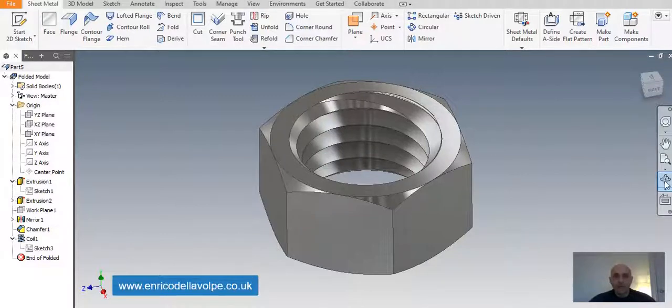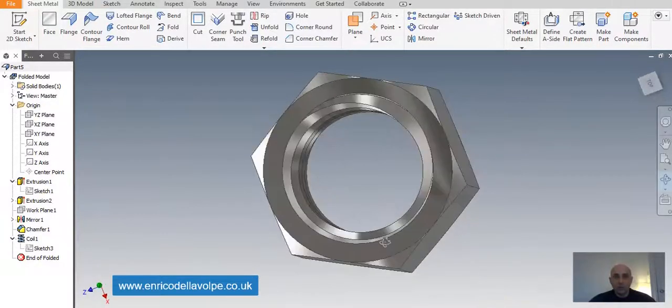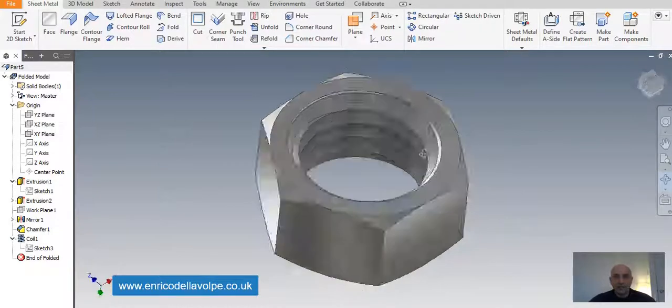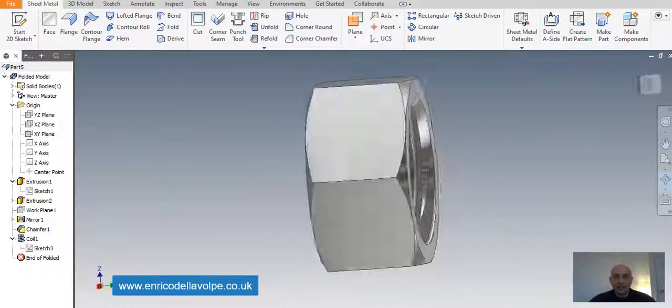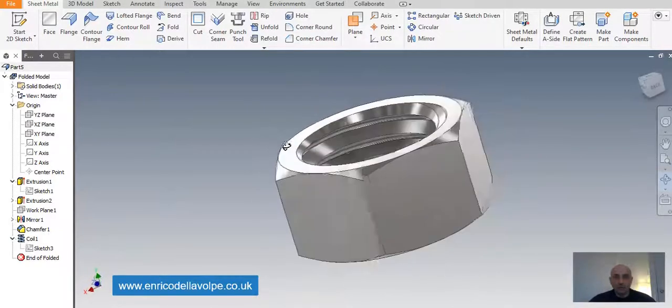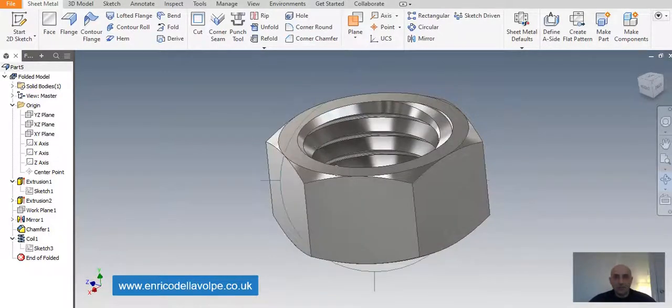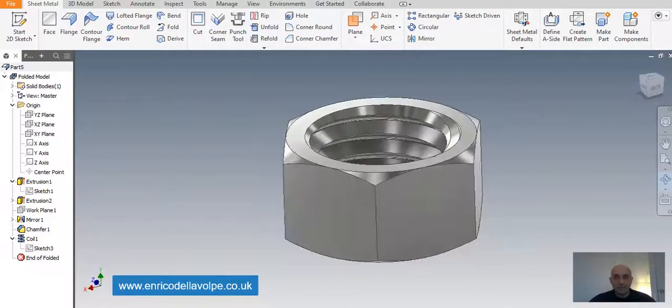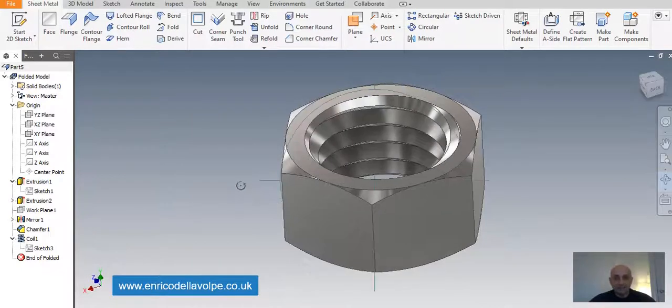Hello everyone! In today's video we are going to see how to create a nut with Autodesk Inventor in just a few minutes. So, let's get started!